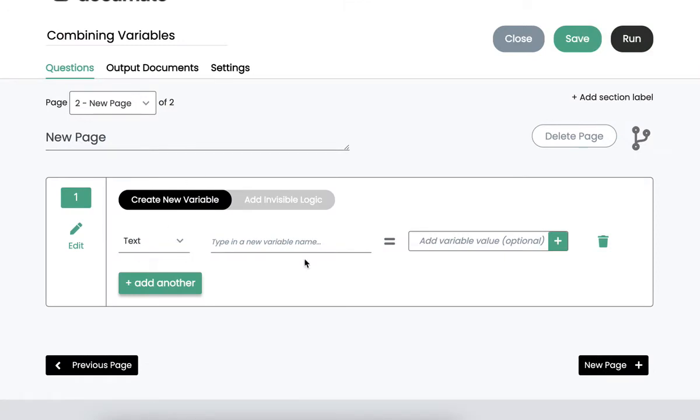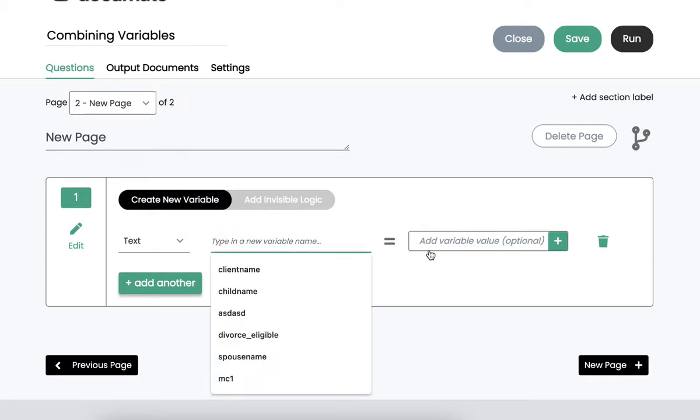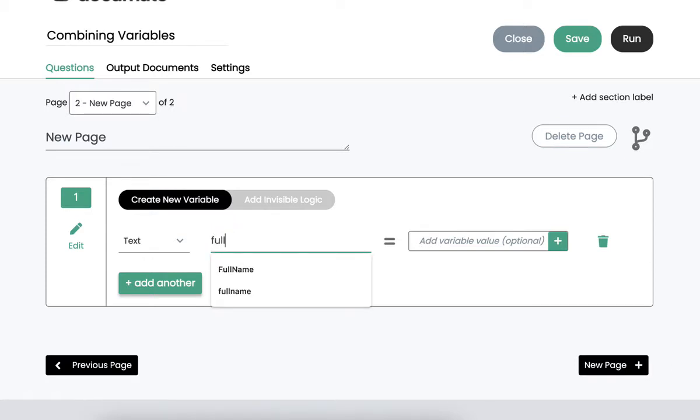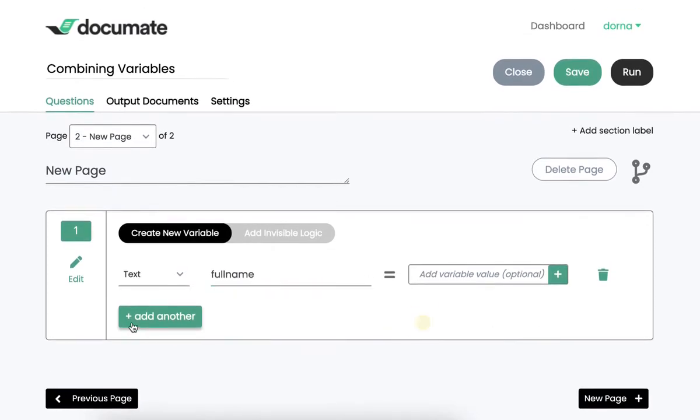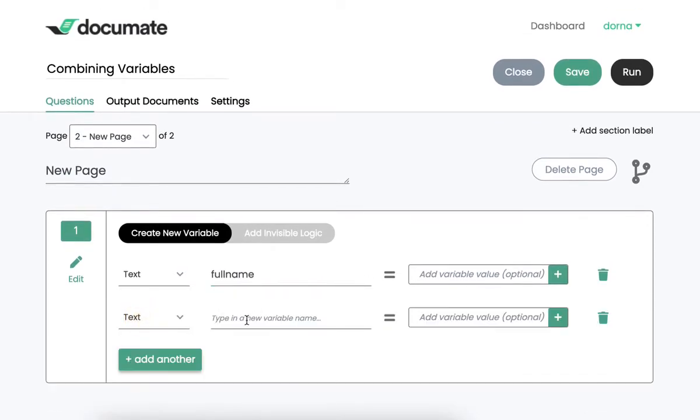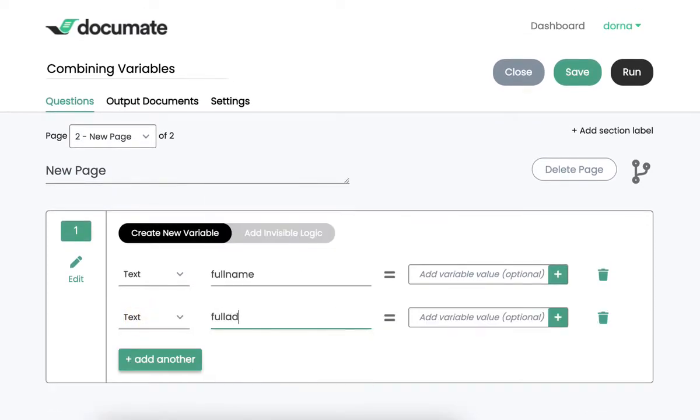We'll call them both text variables, and we will use full name. And for the second one, we'll do full address.